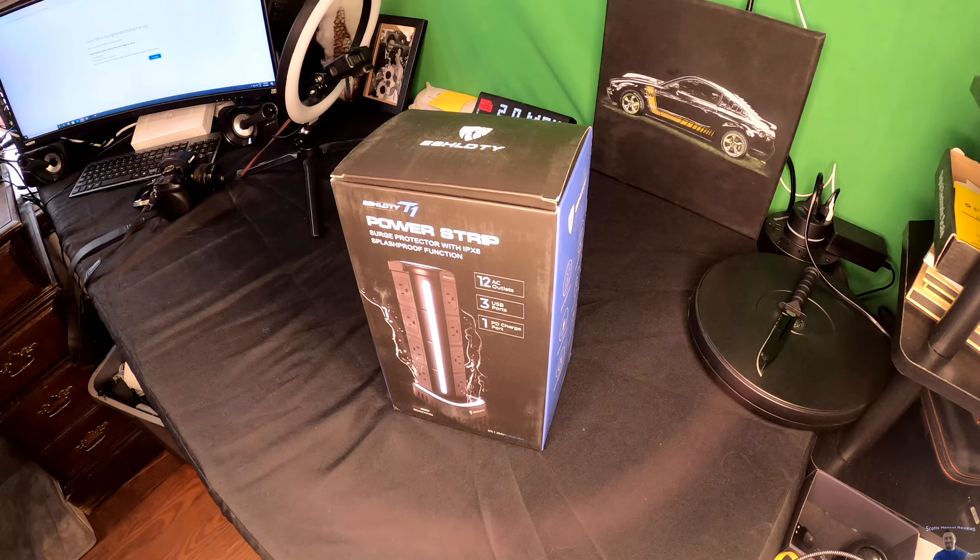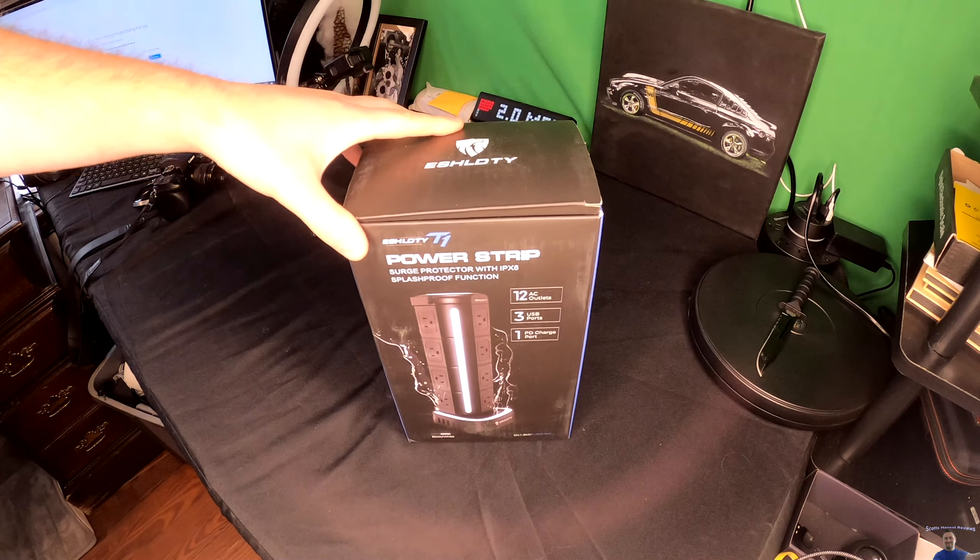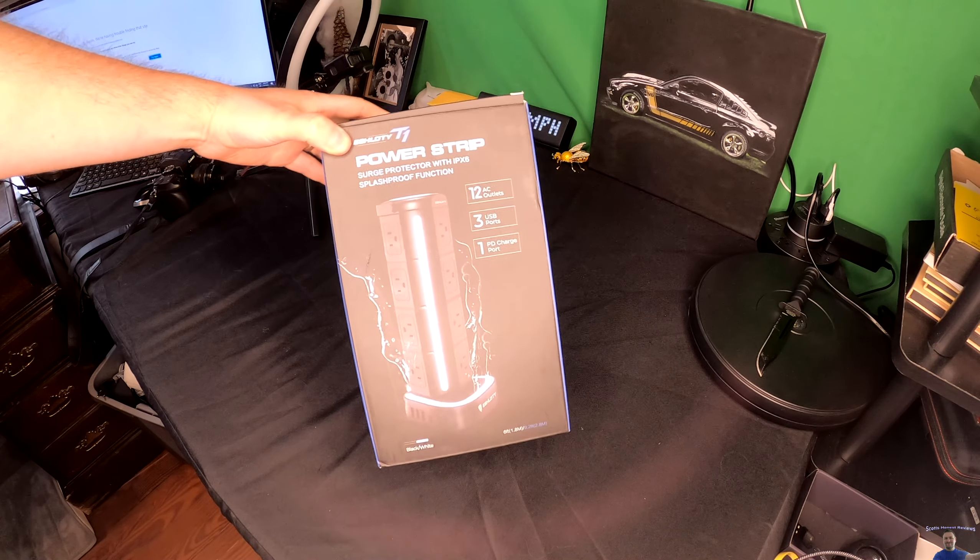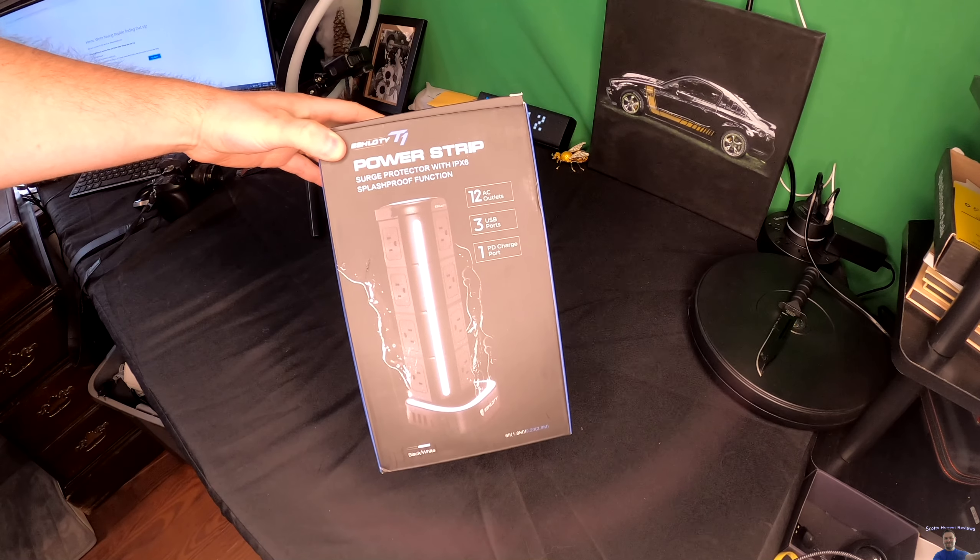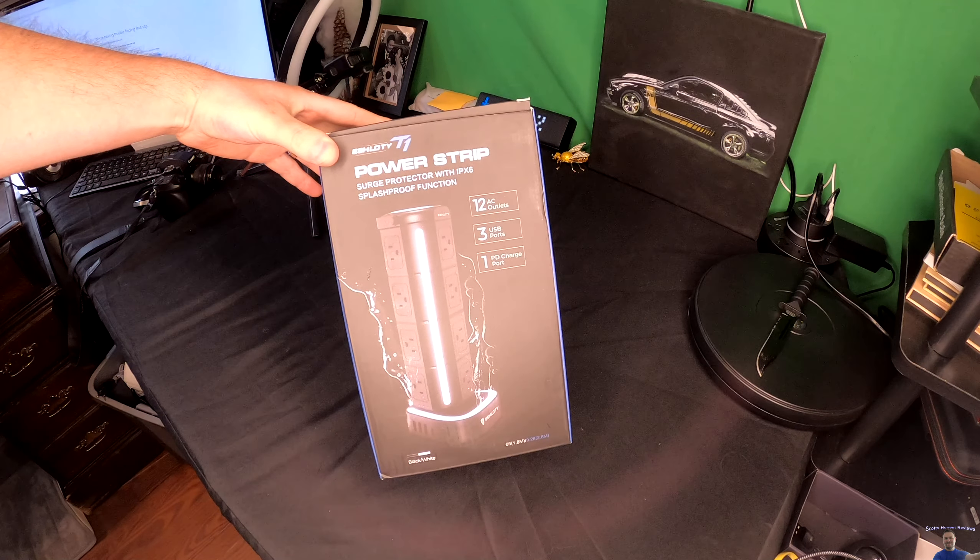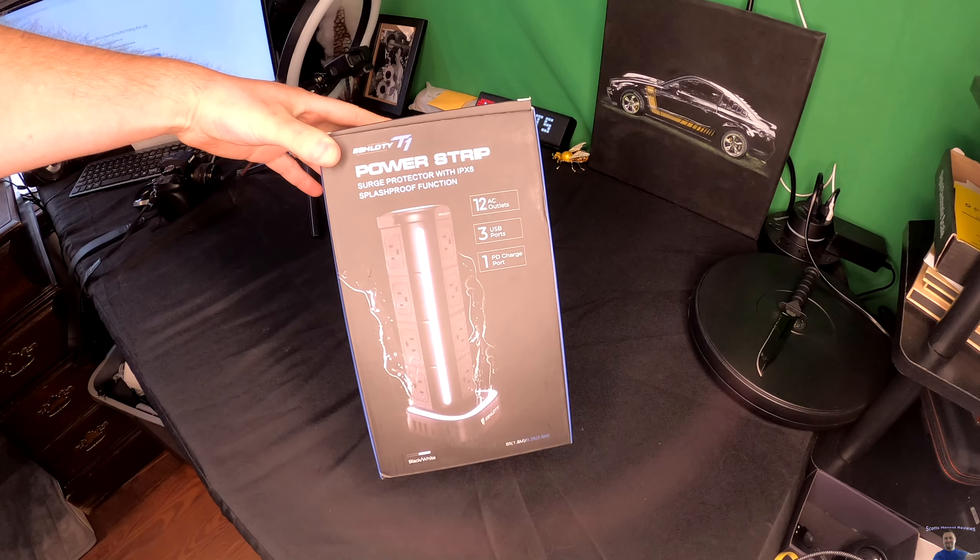Hello everyone, welcome back to Scott's Ones Reviews. So today we are reviewing the power strip.